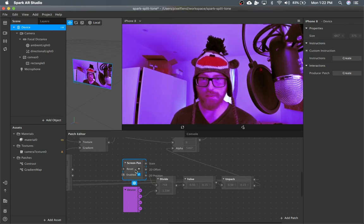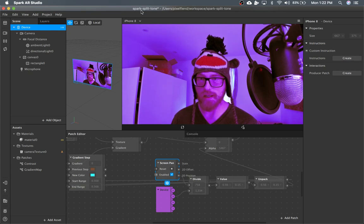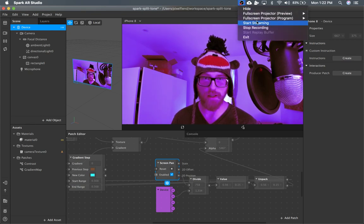Split tone — pretty cool, as an alternative to LUTs. I hope you guys liked it. Hit subscribe on YouTube and I'll see you on the next one.